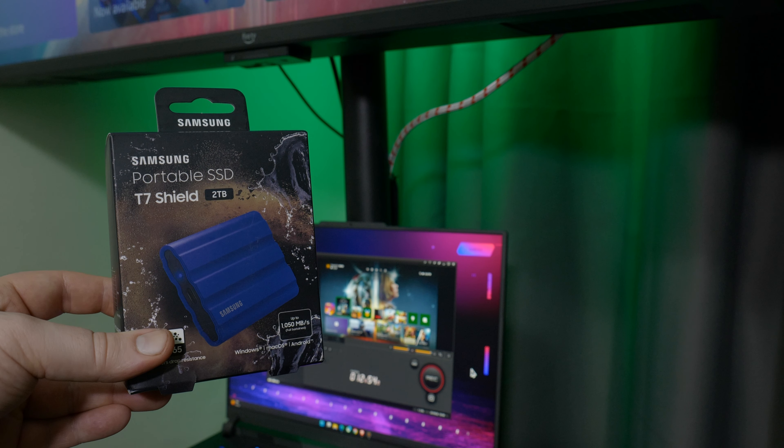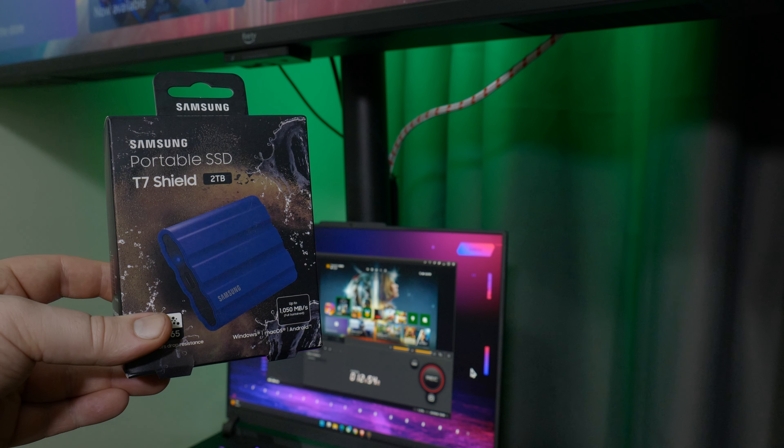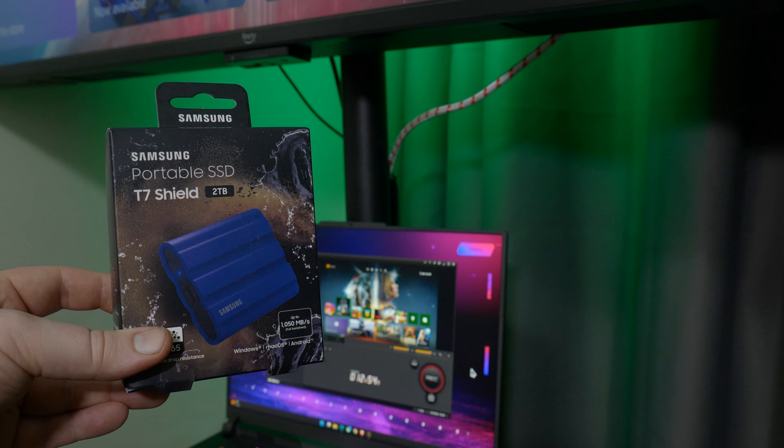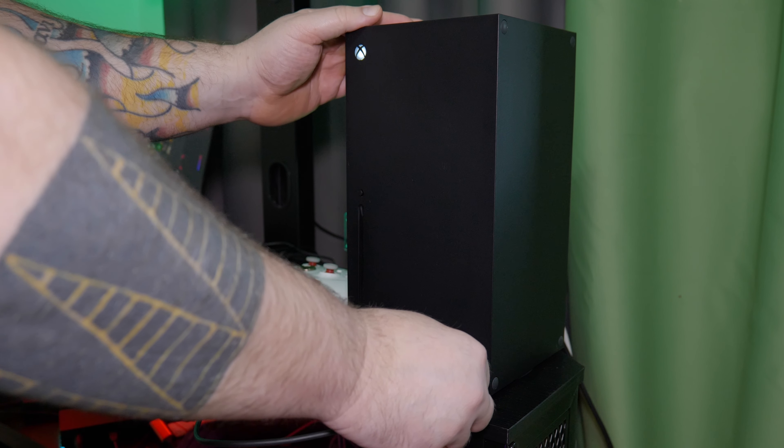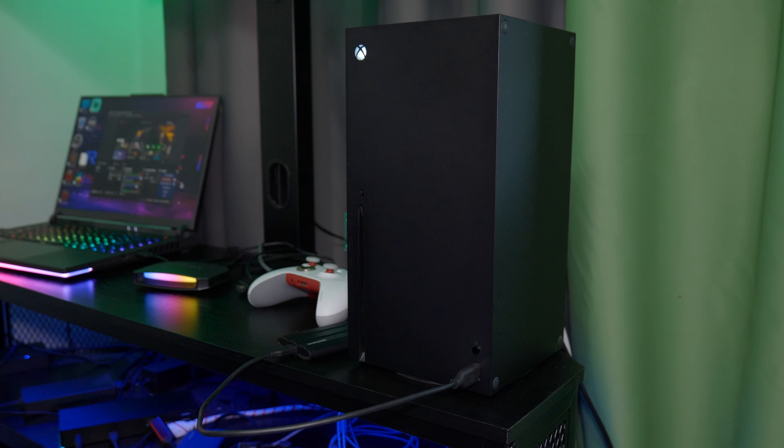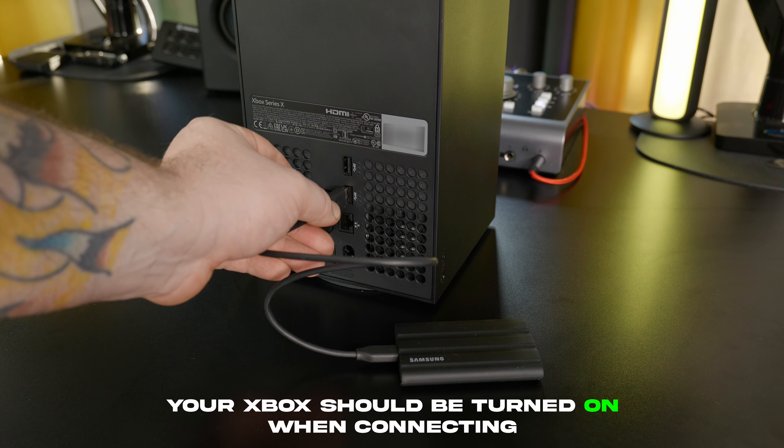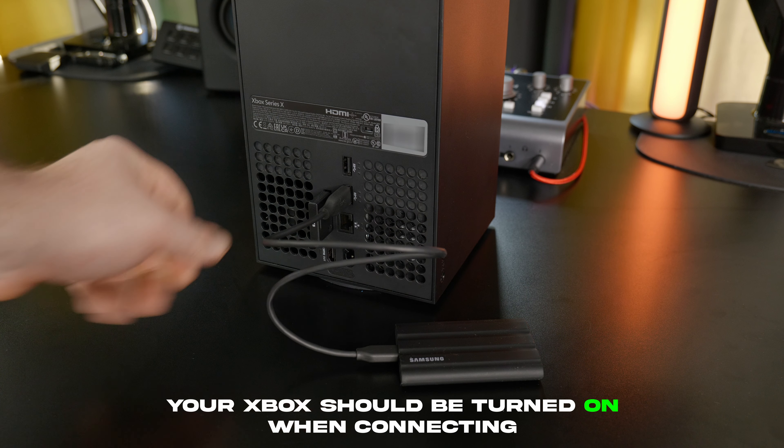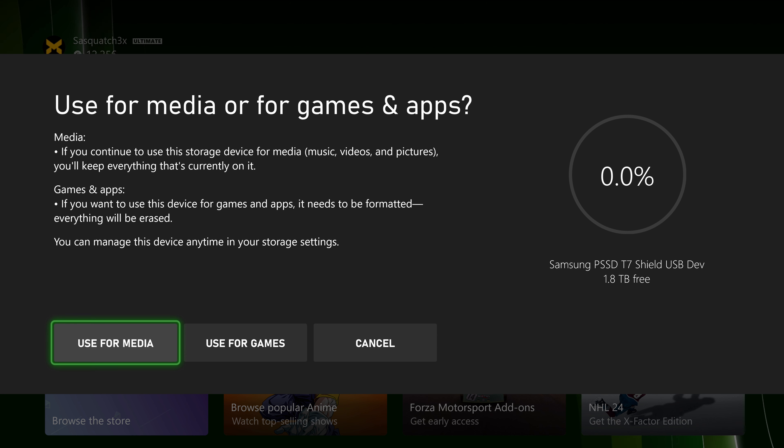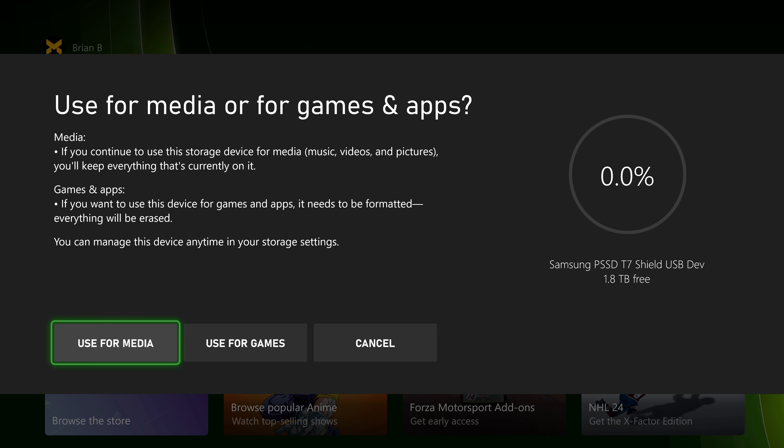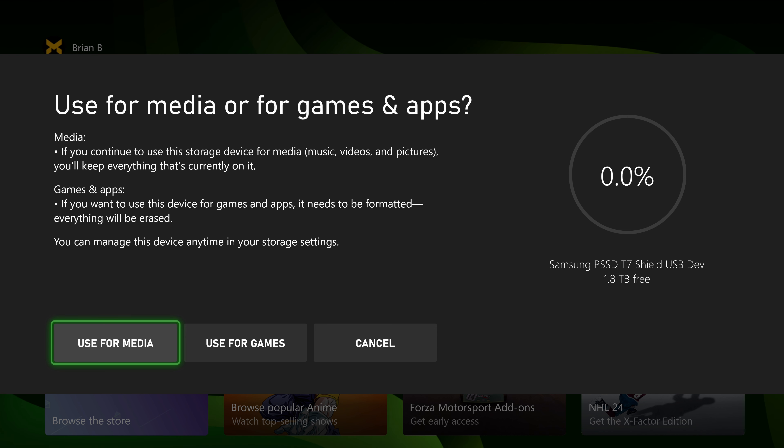So let's continue with our external USB drive. First, connect the USB drive to your Xbox. You can use the front USB port, or the ones on the rear. The first time you plug it in, you're going to get a pop-up, and then you can choose if you want to use it for media or use it for games.